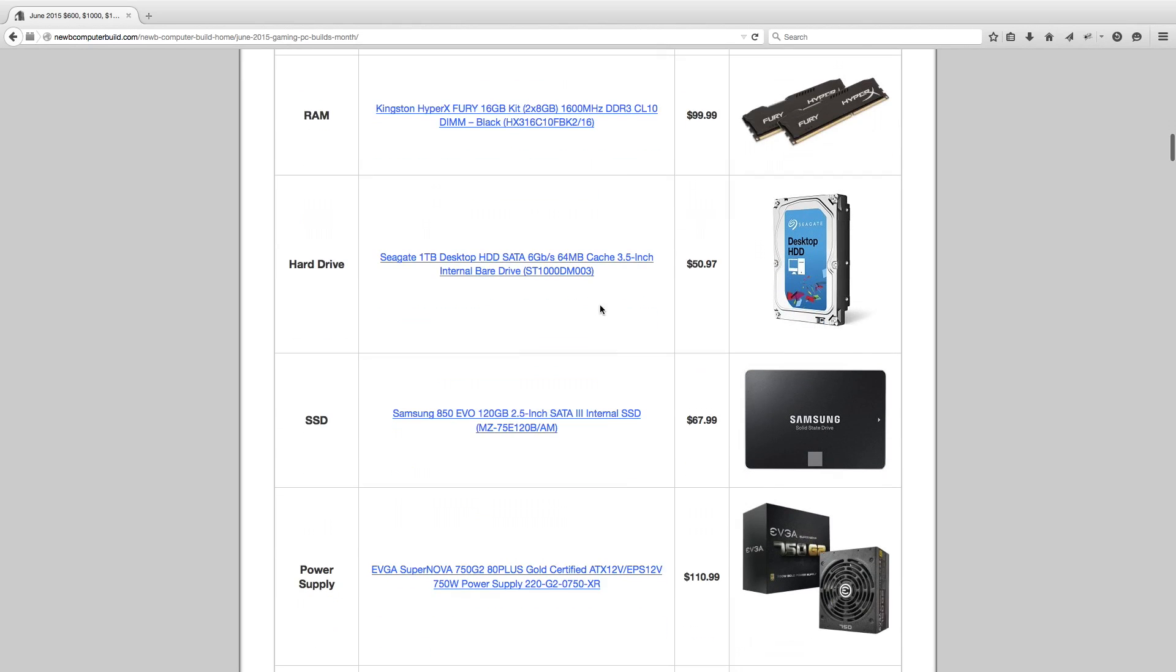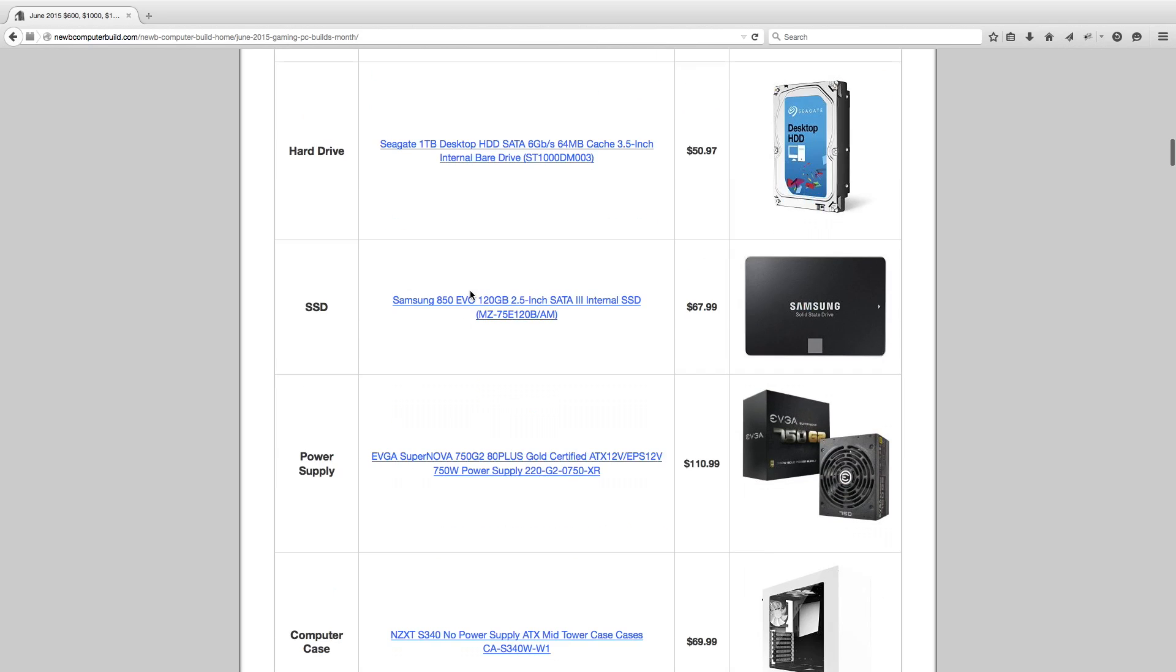Now moving on for the hard drive, we have the Seagate 1TB desktop HDD, $50.97. To pair with that we have an SSD such as the Samsung 850 EVO. The read/write speed is not as fast as the SSD that I included last month and the capacity isn't as large, but I kind of downgraded the SSD just a little bit to squeeze in that 980 Ti.